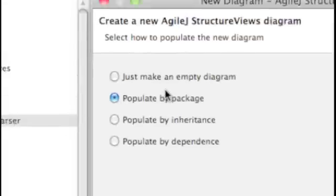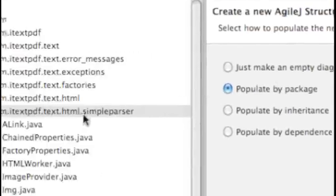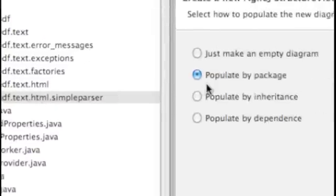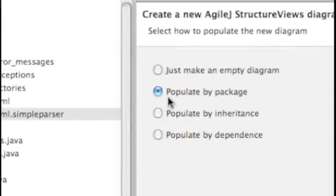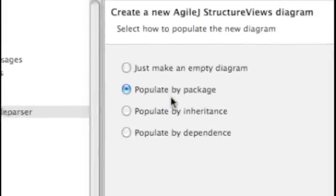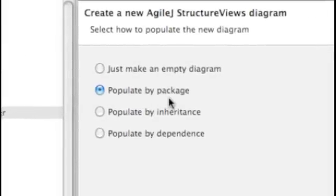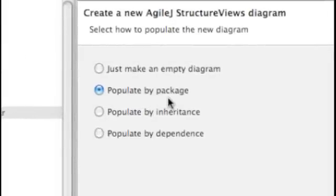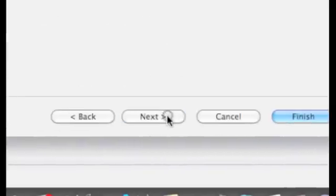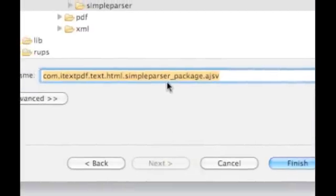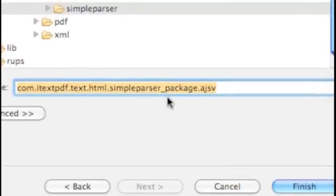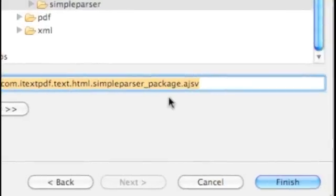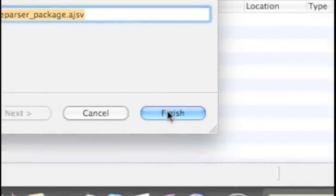There are a few options for making new diagrams. It depends what you click on as to which option is pre-selected. Because we clicked on a package, it's offering to make a new diagram populated by the contents of the package. So let's go along with that and it's chosen to give the diagram a name which matches the package.